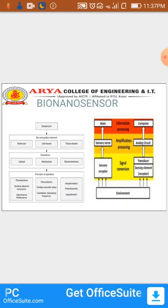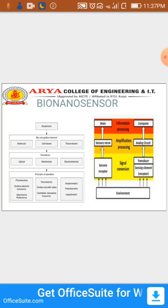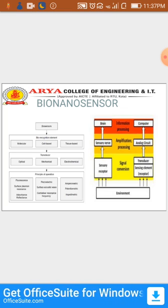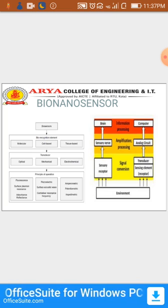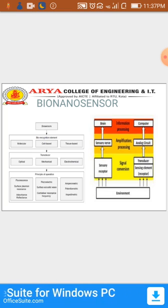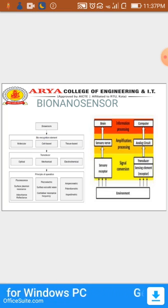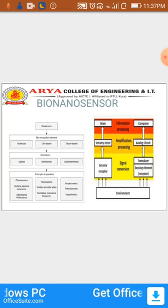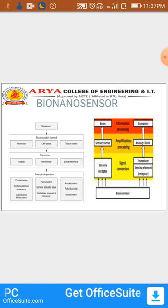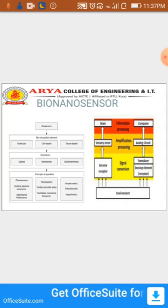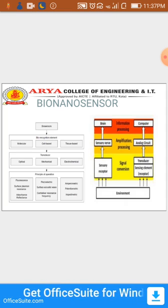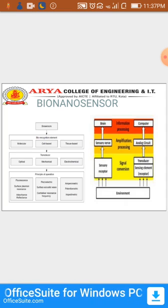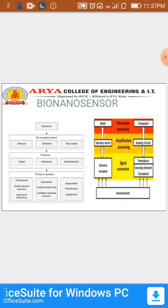The signal is converted through signal conversion using a transducer and a receptor sensing element. The next process is amplification and processing, followed by information processing.